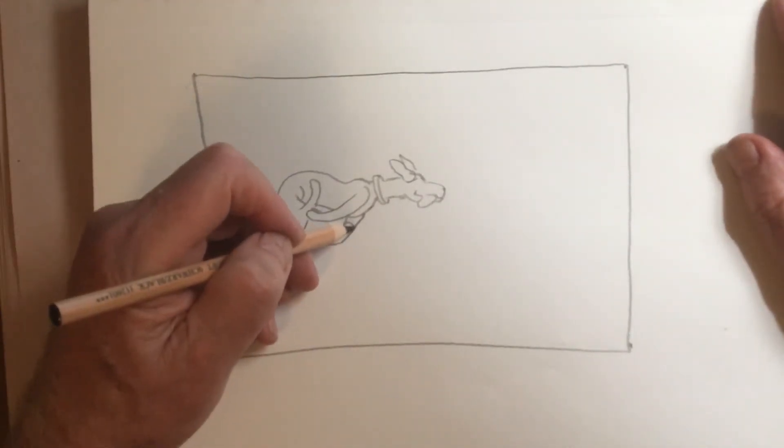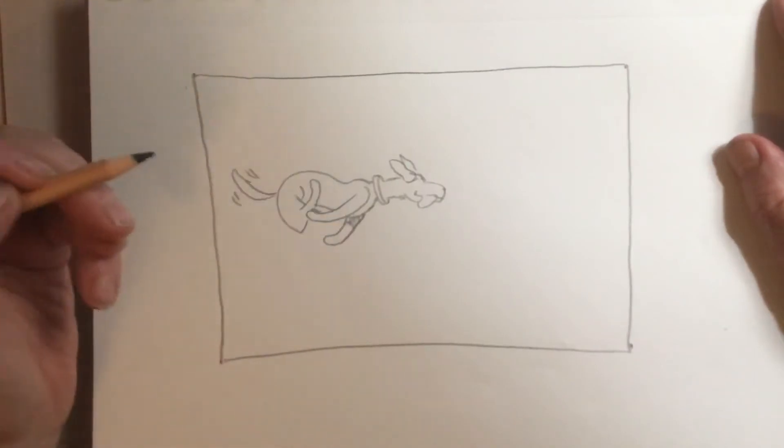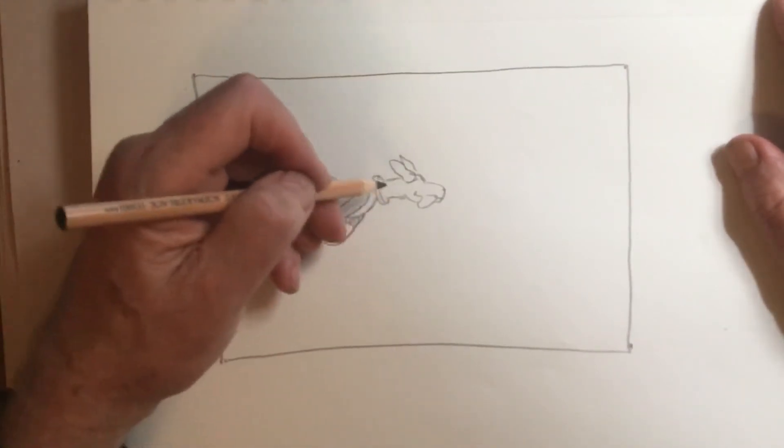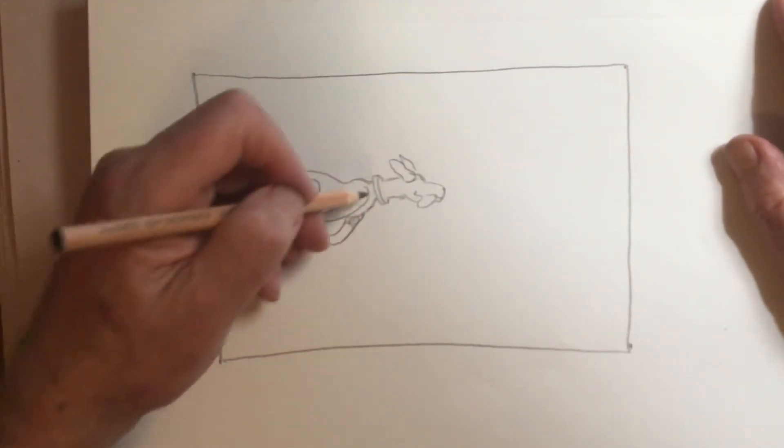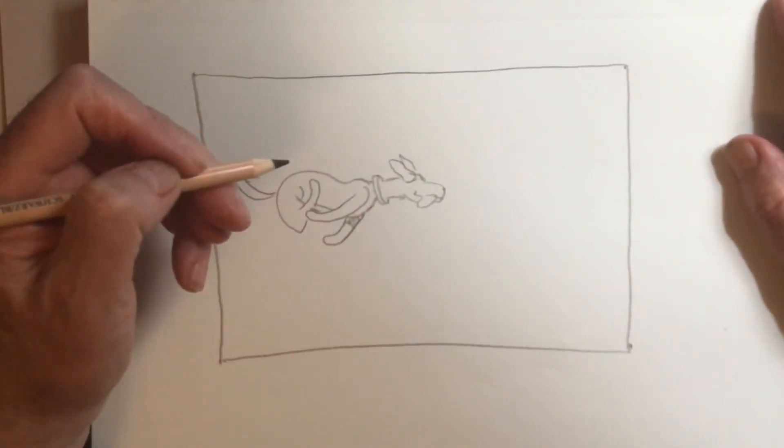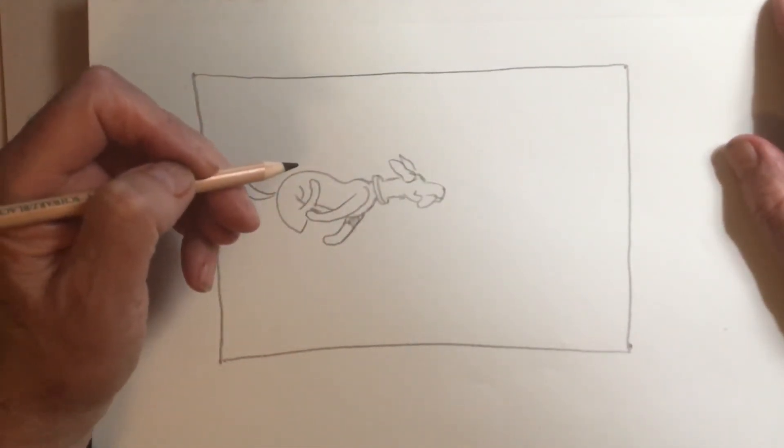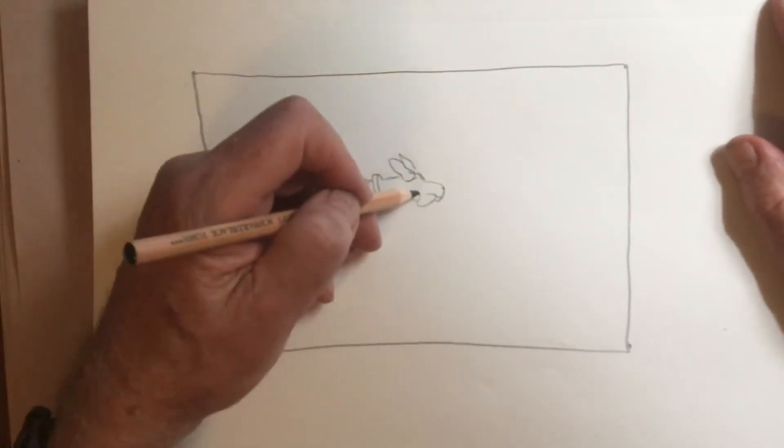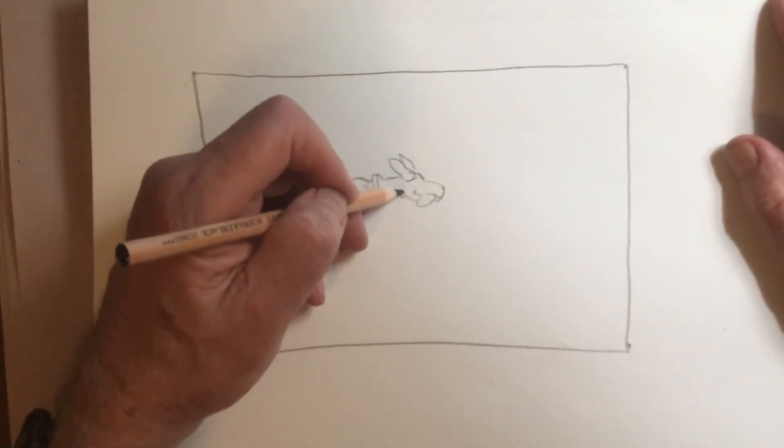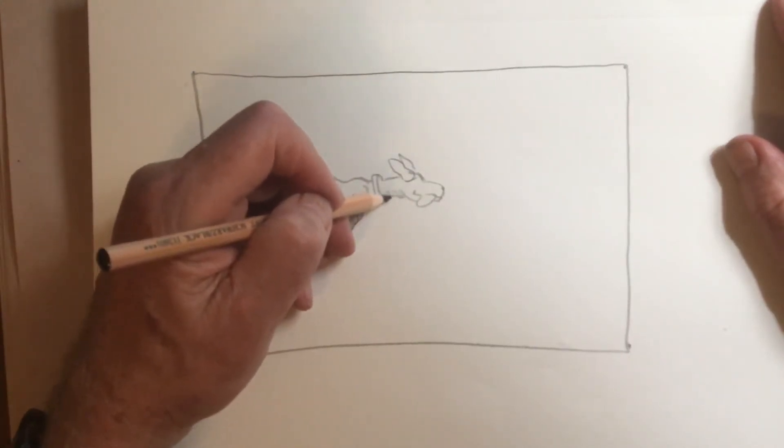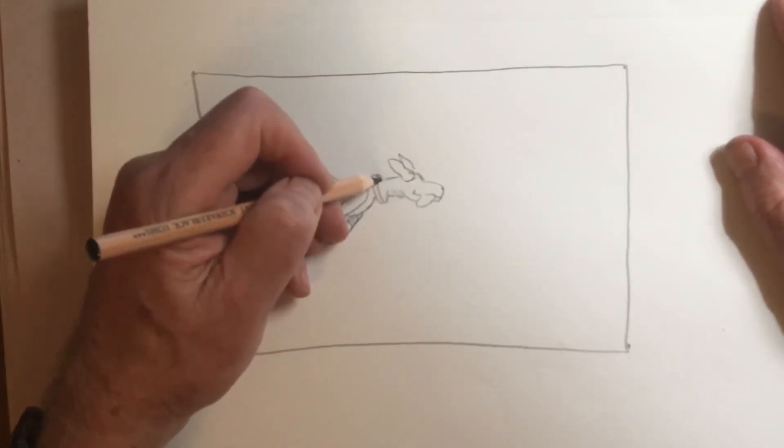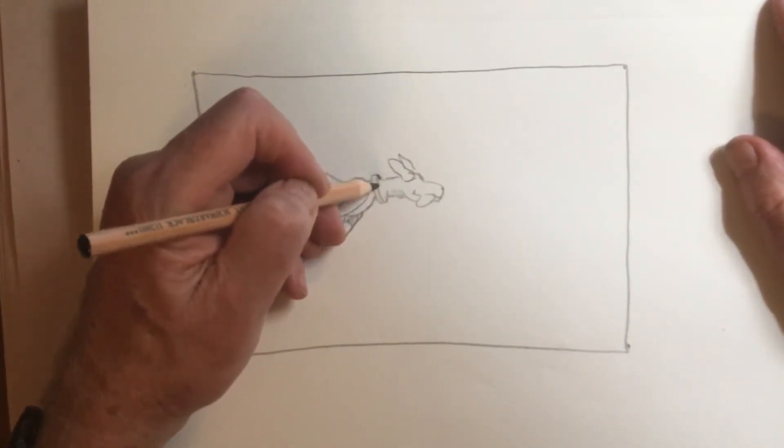And there'll be a bit of a cast shadow. And yeah, we can put some little bit of shading. There'll be some around this collar.